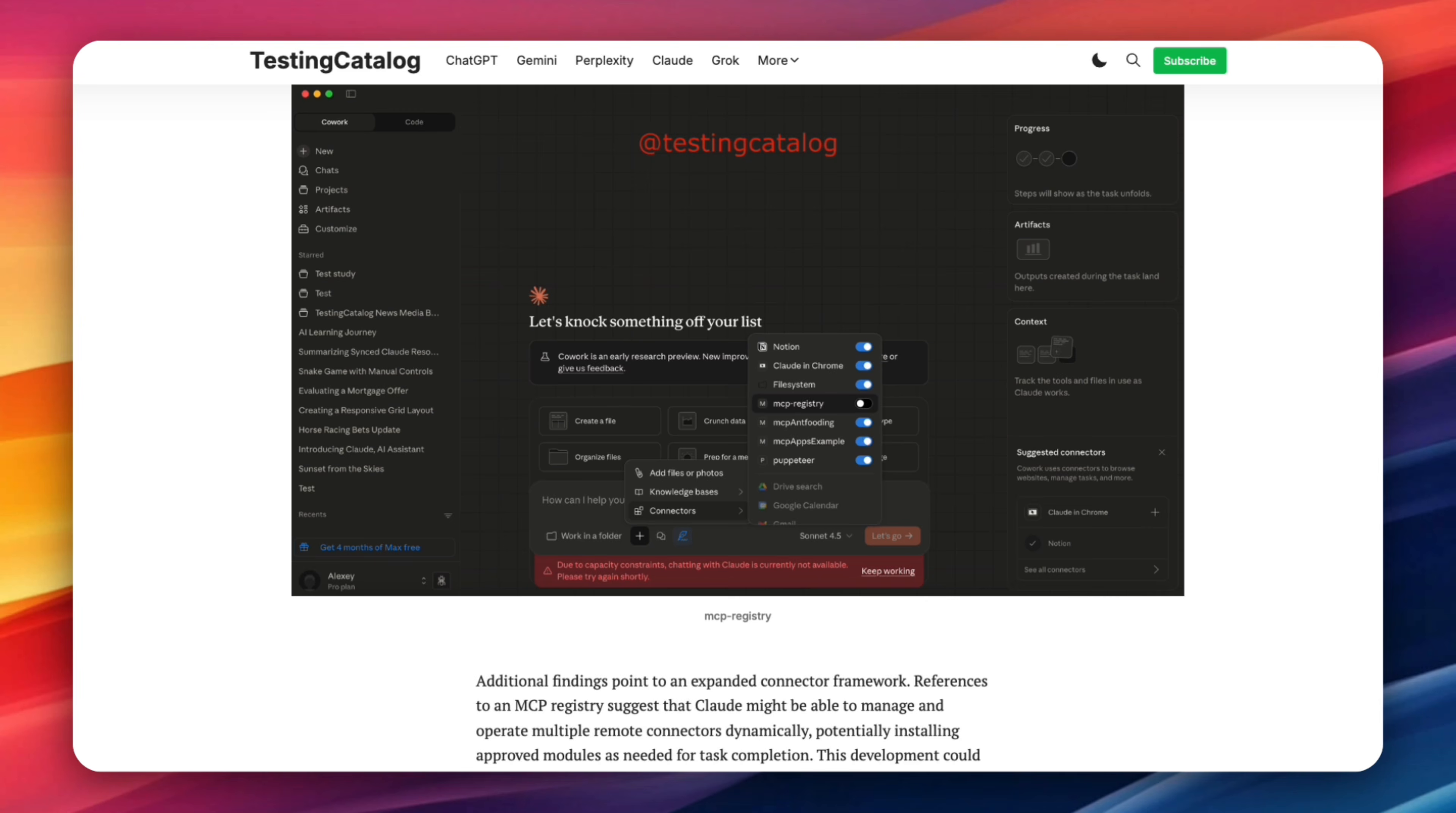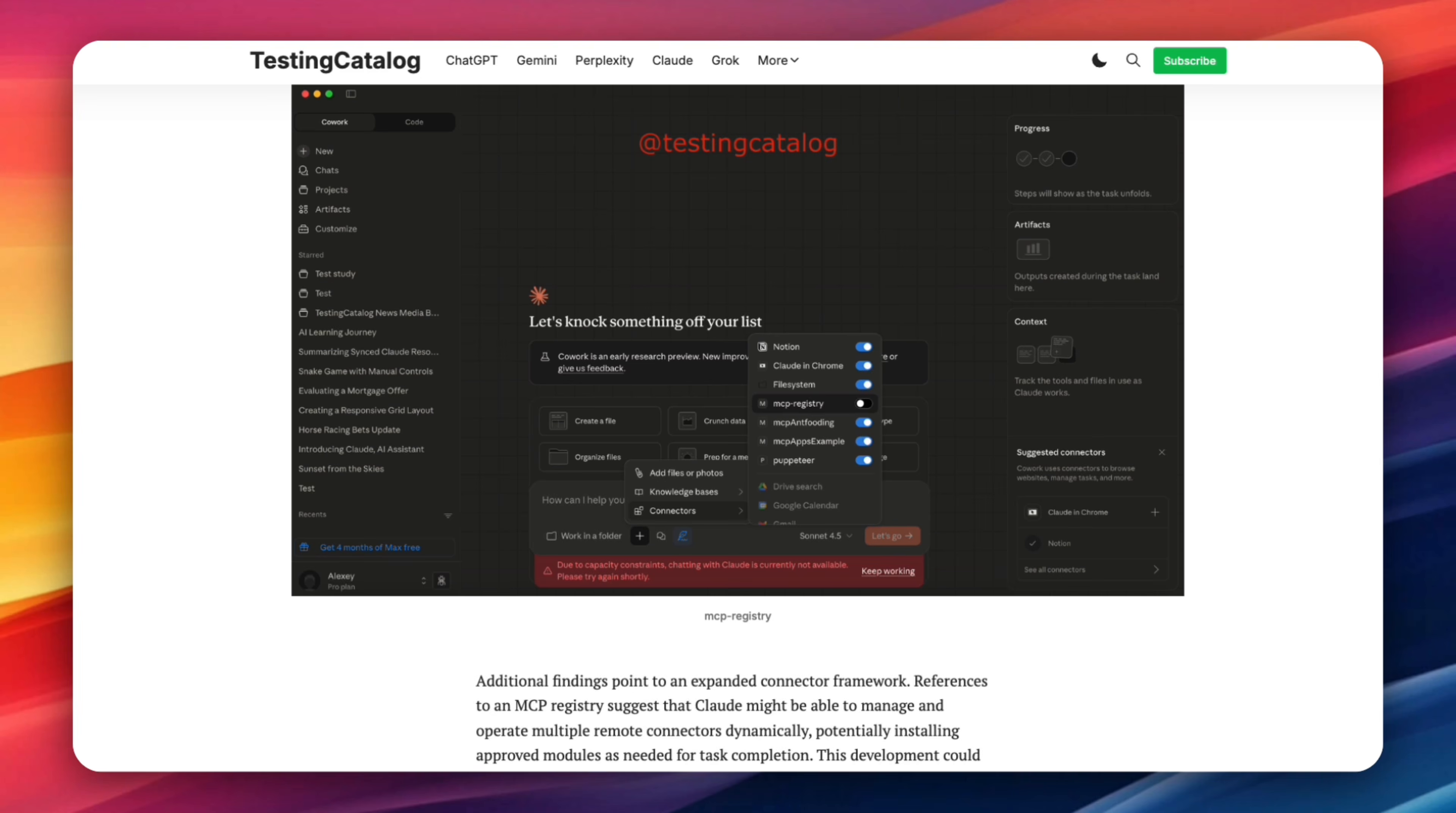Another detail that stood out is references to an MCP registry. This suggests Cloud may soon be able to manage multiple remote connectors dynamically, install approved modules as needed, and operate across different systems without manual setup every time. That's a big deal for automation. Instead of hard coding integrations, Cloud becomes something closer to an orchestrator, pulling in tools only when they're needed for a task. When you combine this with Cowork's ability to plan and execute multi-step work, you start to see how people are able to clear massive backlogs so quickly. It's not magic, it's system-level access plus planning.